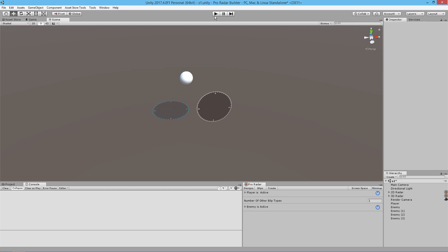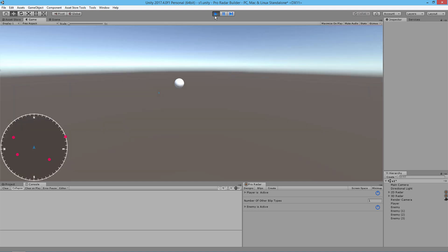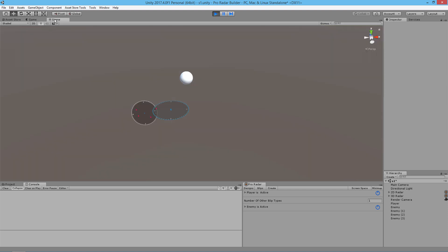We're just going to run this scene now. What you'll see is that our 3D radar and our 2D radar are now displaying objects in them. They're tracking the enemy and the player in the scene and rendering them inside of the radar. Let me just go to the scene view here.